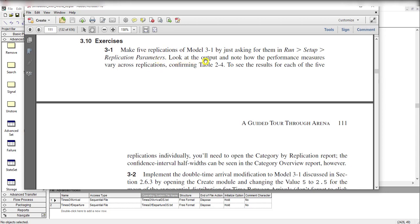Then look at the output and note how the performance measures vary across replications, confirming from table 2-4. To see the result for each of the five replications individually, you need to open the category by replication report. The confidence interval half width can be seen in the category overview report. Let's start.